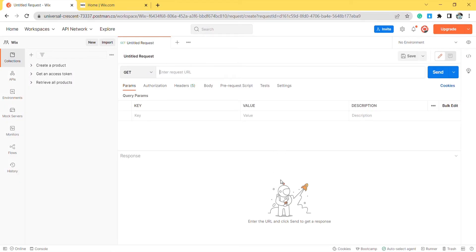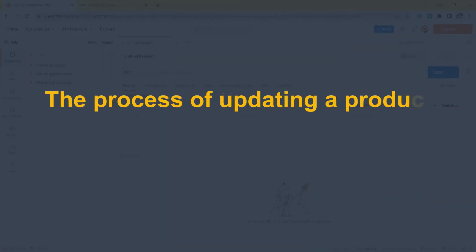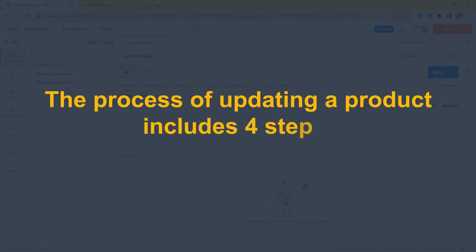In Wix API, you can update multiple product information at the same time by using Postman. This is the reason Bhexa will show you how to update a product efficiently and quickly. The process of updating a product includes four steps.